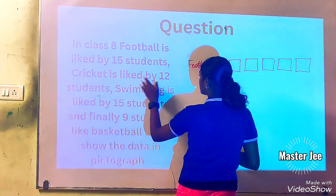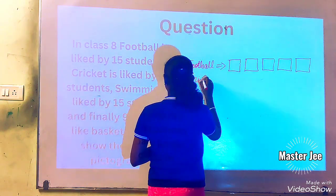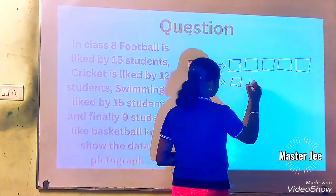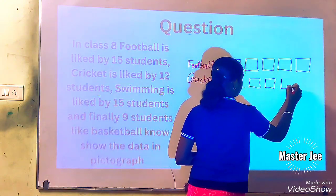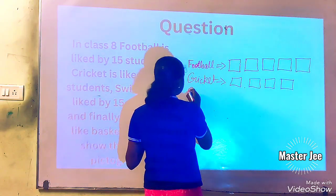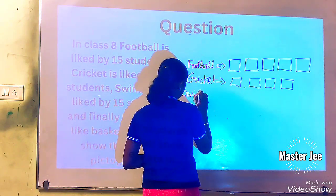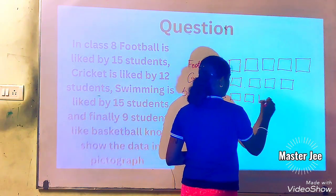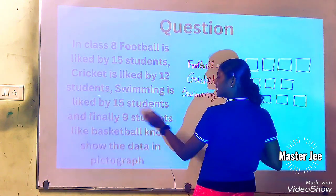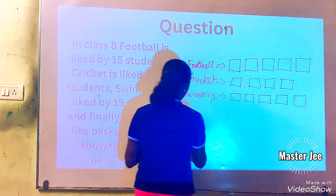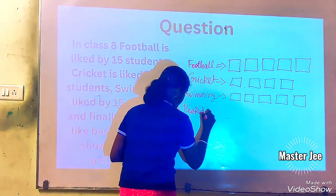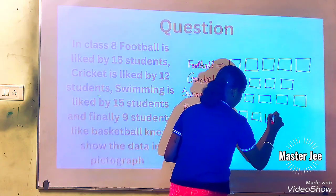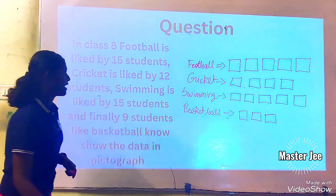Next, swimming is liked by 15 students. And next, 9 students like basketball, so we should draw three squares. Now let's get into the next type of graphs.